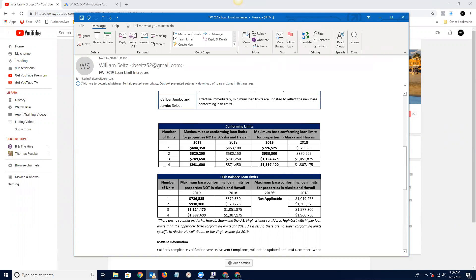If you do have those high net worth borrowers buying or selling in that million dollar plus price point, we do have the option for your borrowers. And that's really exciting for us. You just have to be competitive. You're not going to get the financing if you're a half a point off with these types of individuals. Bill, where does jumbo start? What's the threshold there?